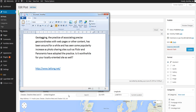Just to give you some idea what this means, geotagging is the practice of associating precise geo-coordinates with web pages or other content. It's been around for a while and has seen increasing popularity with photo sharing sites like Flickr. It's pretty interesting and leading edge for any business relying on a local market and caring about local search engine optimisation on search engines like Google and Yahoo.